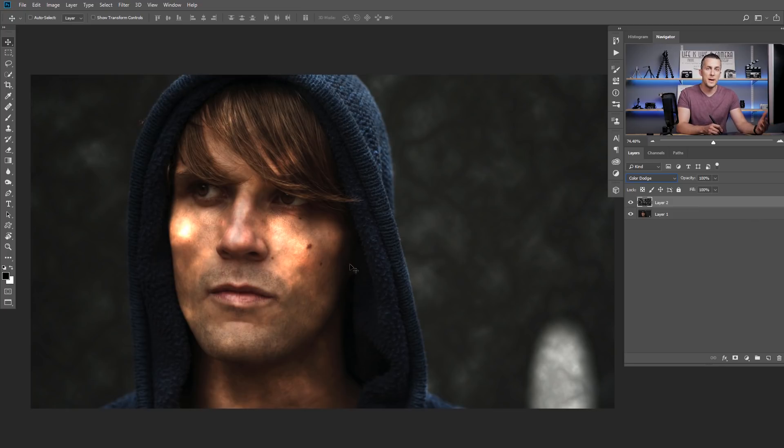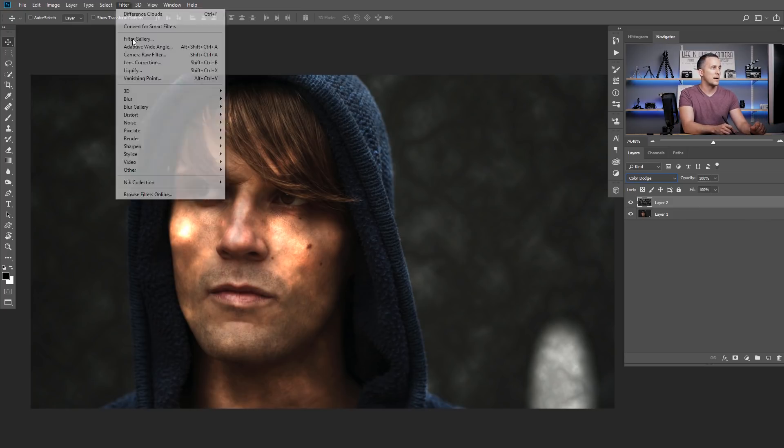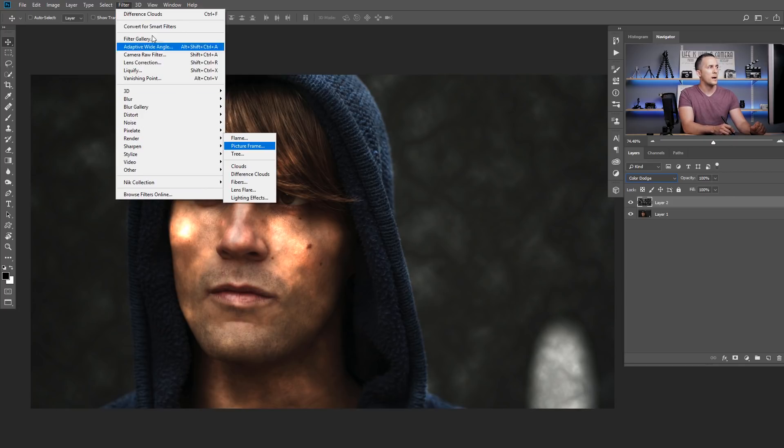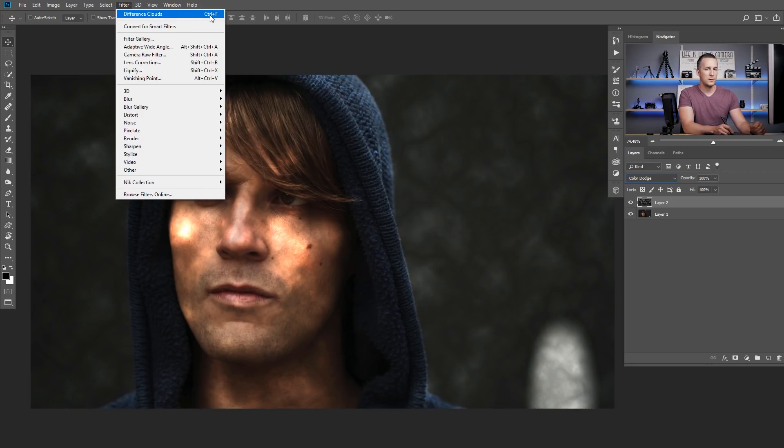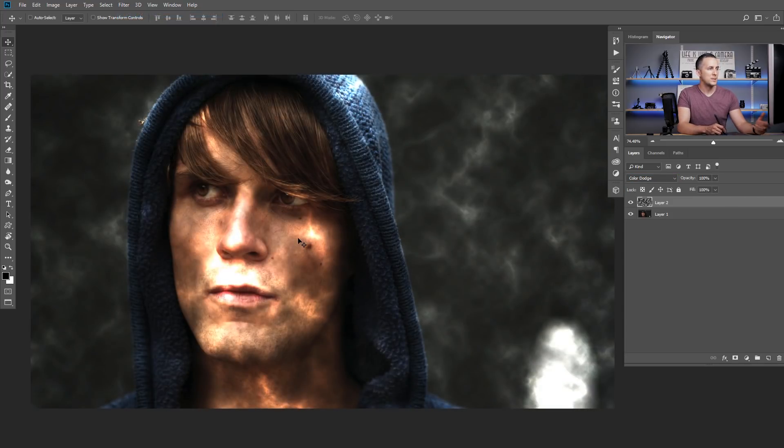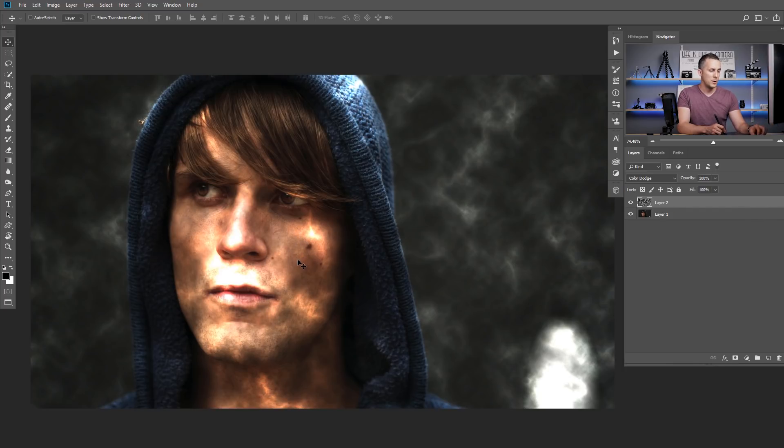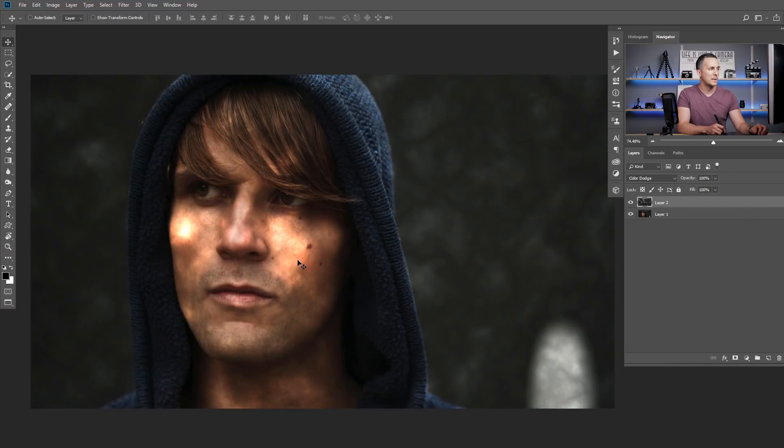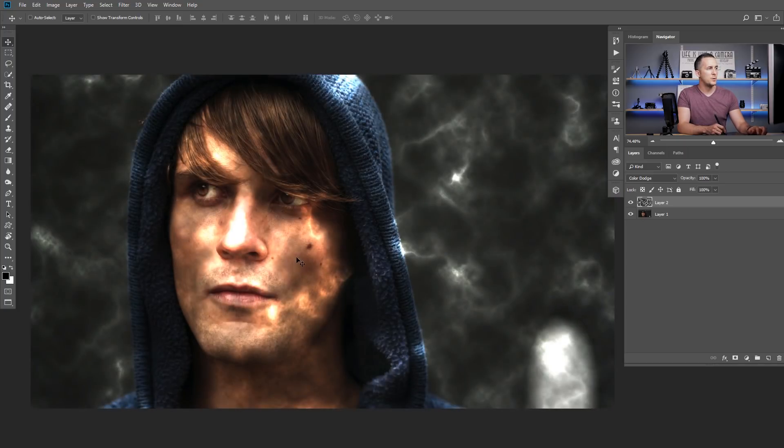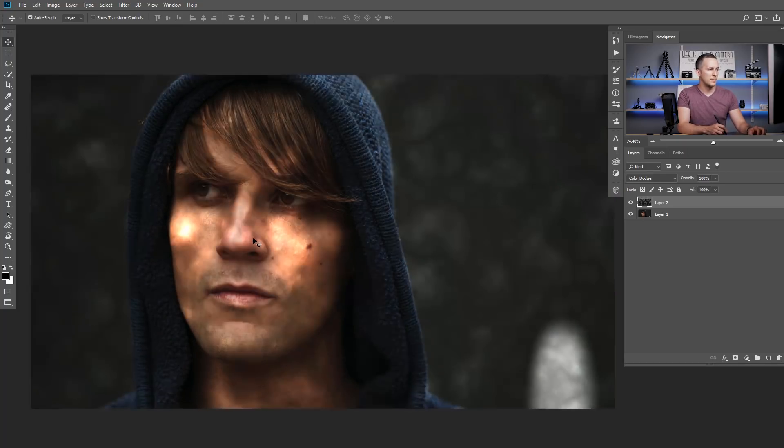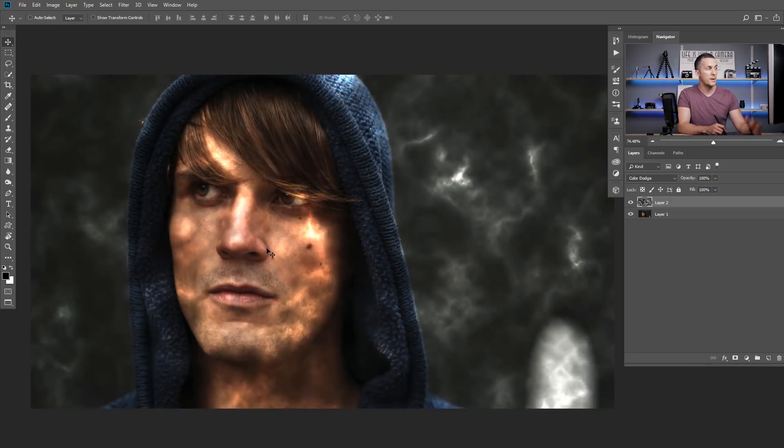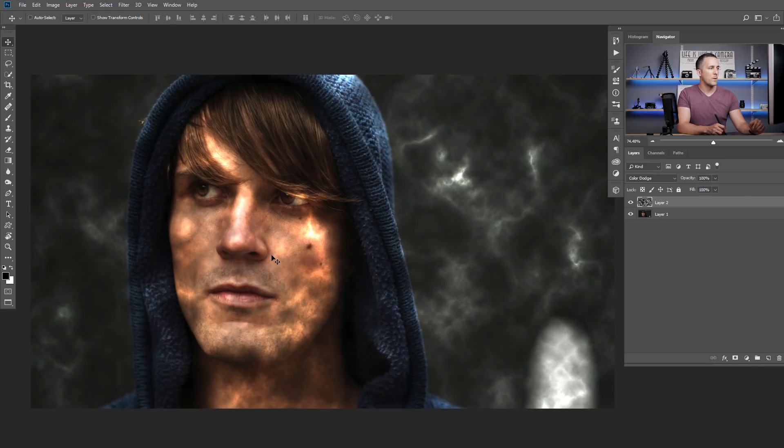The next step is just to repeat that previous filter, so let's go again to Filter, Render and Difference Clouds or I have a keyboard shortcut key here Ctrl or Cmd F for last used filter and that's it. If you don't like this, you can always undo like Ctrl, Cmd Z and then redo that. Again, apply that filter if you don't like the effect. Again, undo then redo and so on and so forth. And probably this is something that I like here, I will leave it.